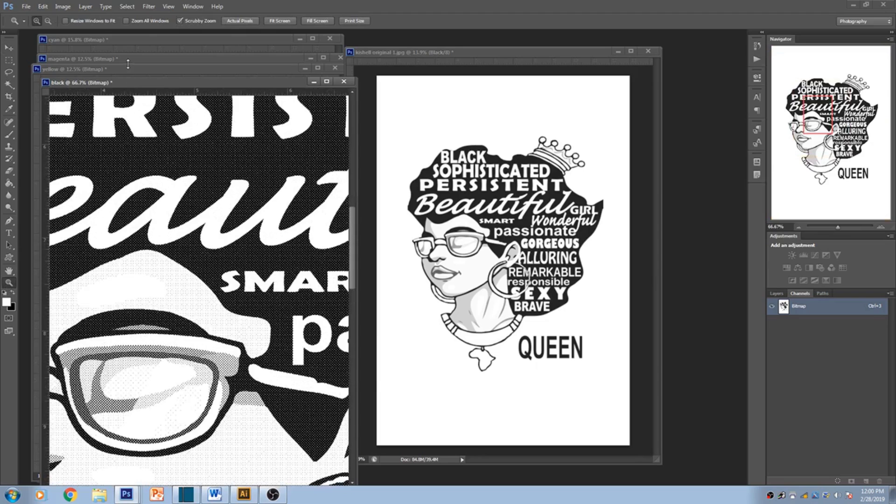There goes all your halftone colors. You've got Black, Yellow, Magenta, and Cyan. Now we're gonna go print them on the film, expose them on the screen, register them, and check out how the process goes. Let's see how this baby comes out.